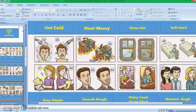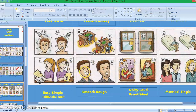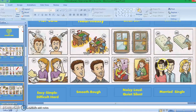Picture forty-one: easy or simple. Picture forty-two: difficult or hard. Picture forty-three: smooth — we're talking about the complexion of the skin, smooth skin. Picture forty-four: rough. Picture forty-five: noisy or loud. Picture forty-six: quiet or silent. Picture forty-seven: married. Picture forty-eight: single. Those are the 48 opposite words for this video.